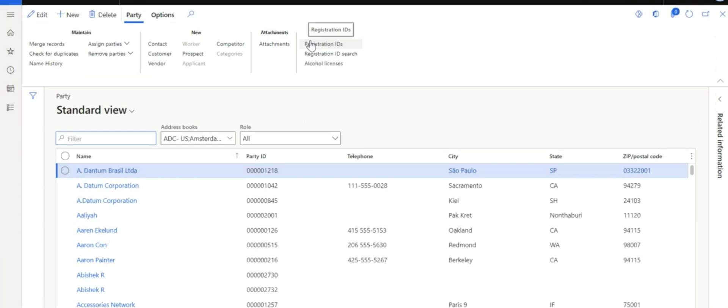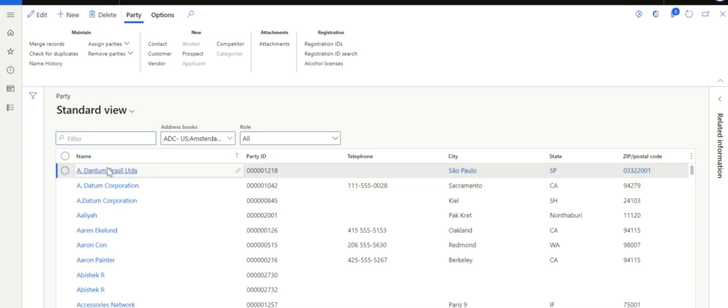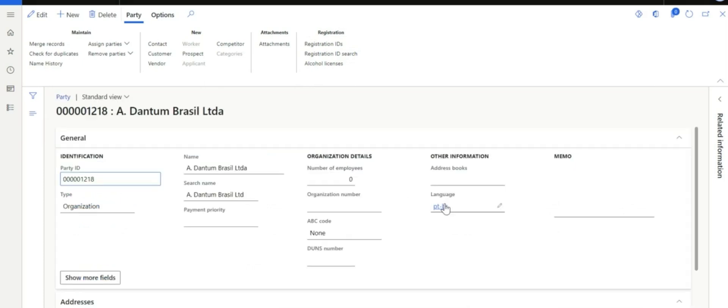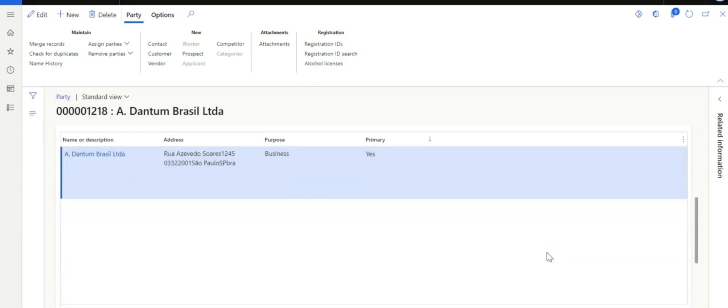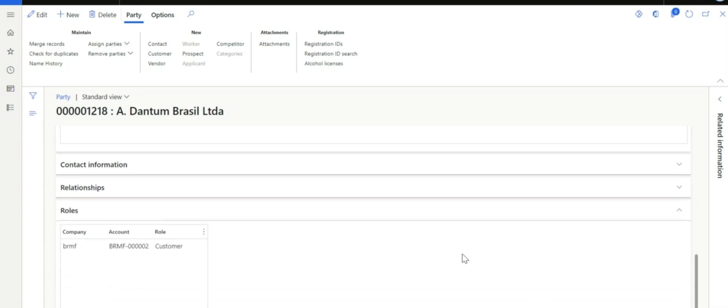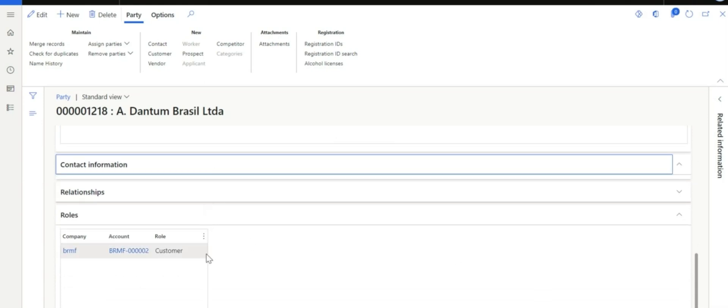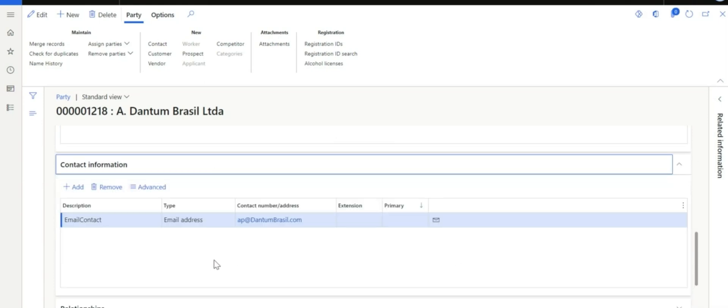I wanted to update the party contact information for my workers, vendors, or even for my customers. And I need to update that in bulk records. But I wanted to make sure that I am using the same party ID when I do that.